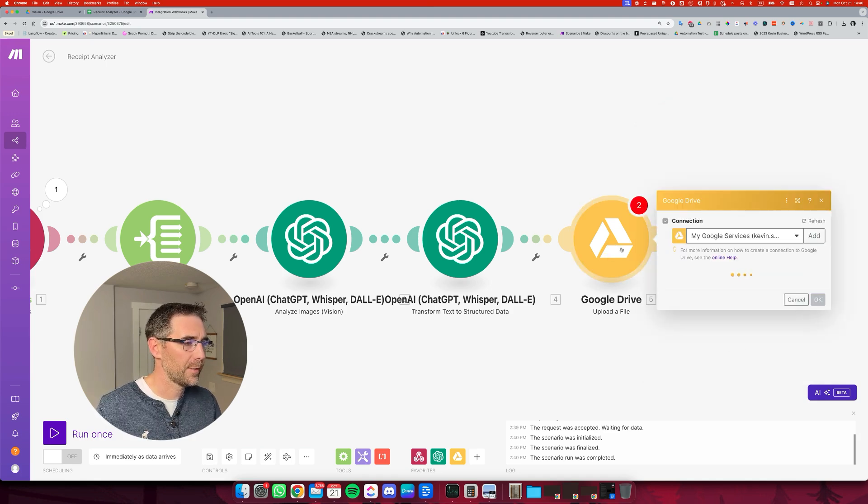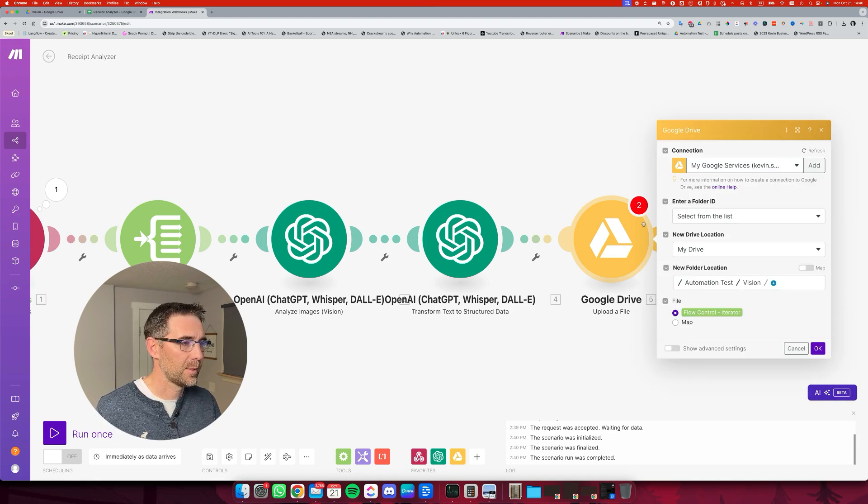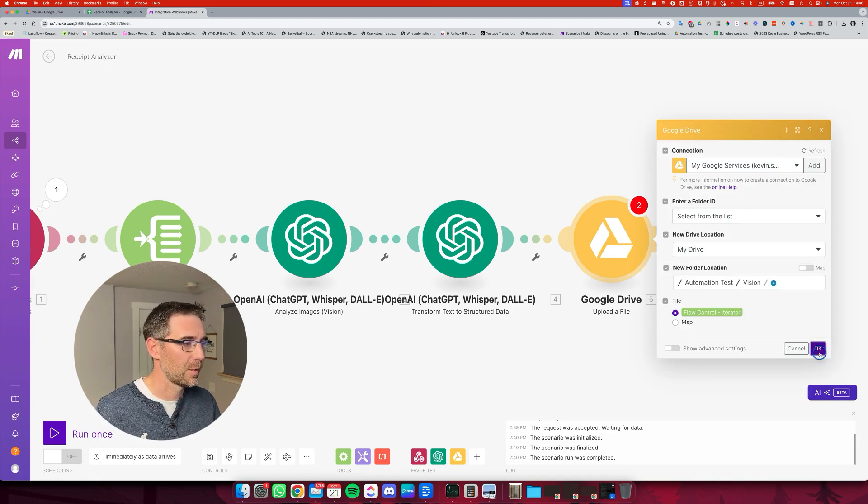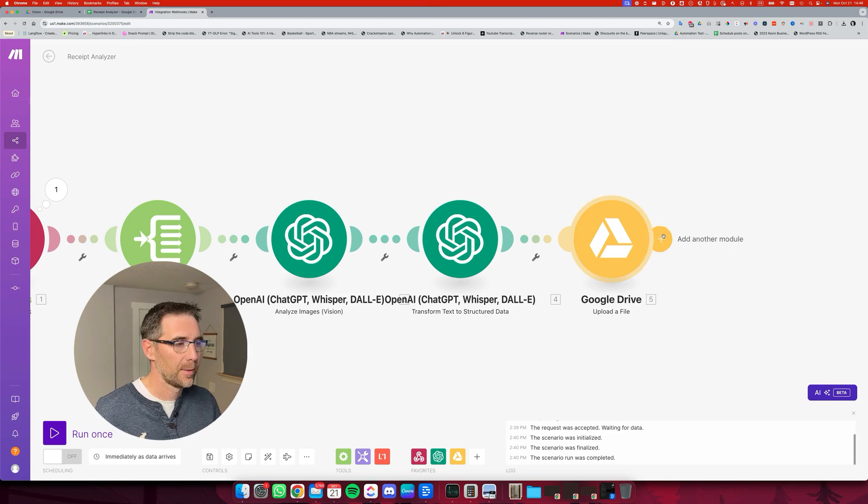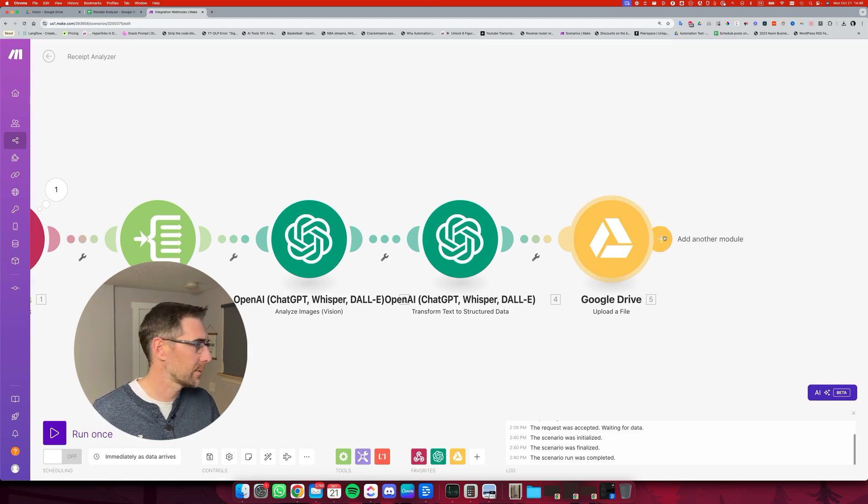I need to reopen that. It says there's two issues, but if I just click OK again, it's gone. I don't know why Make sometimes does that.